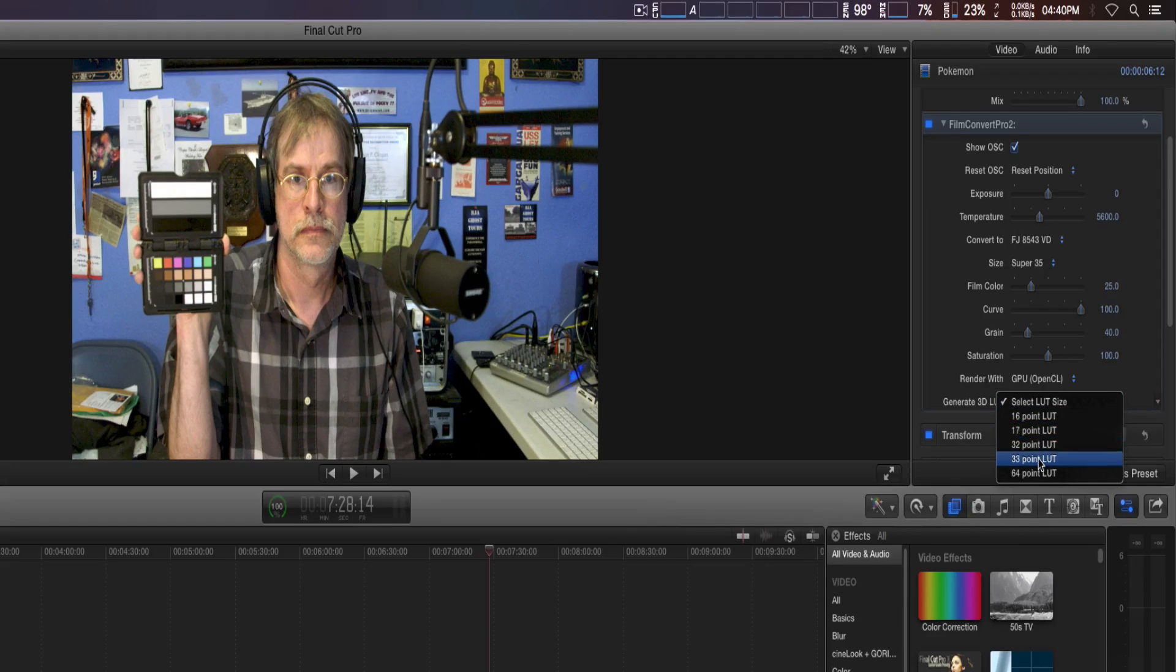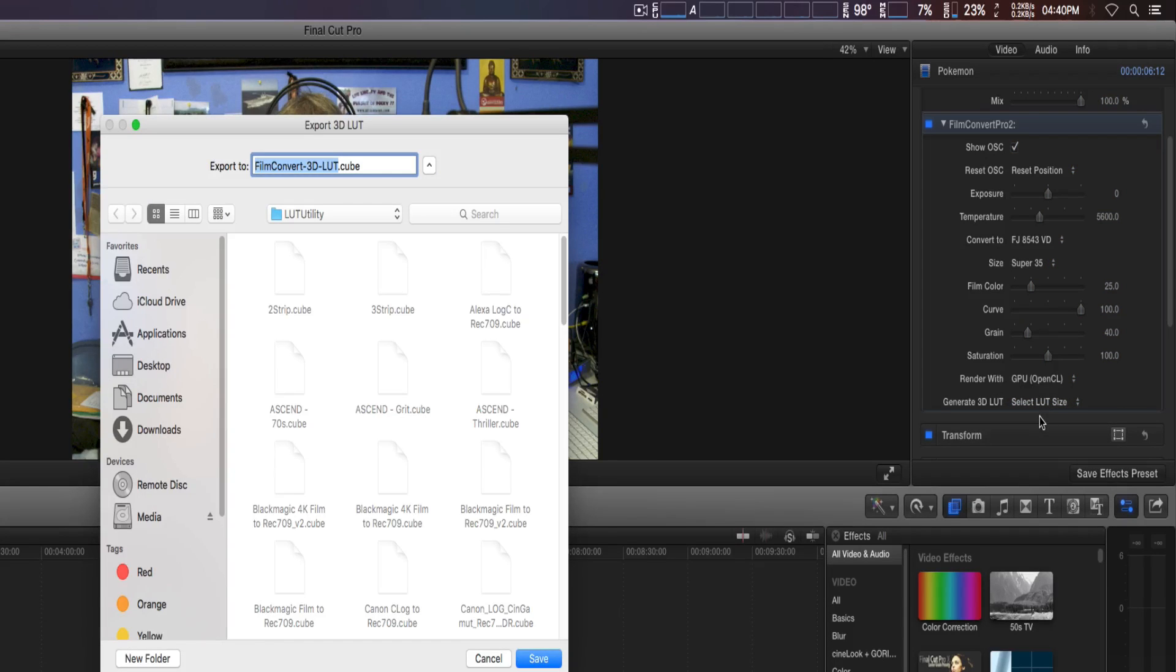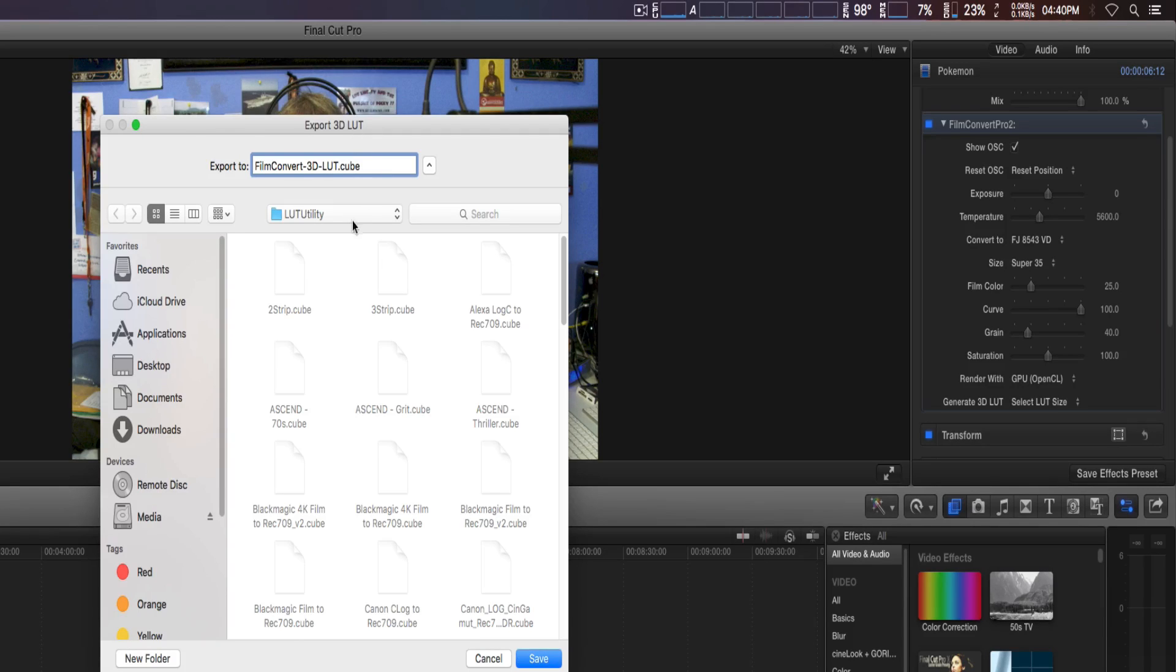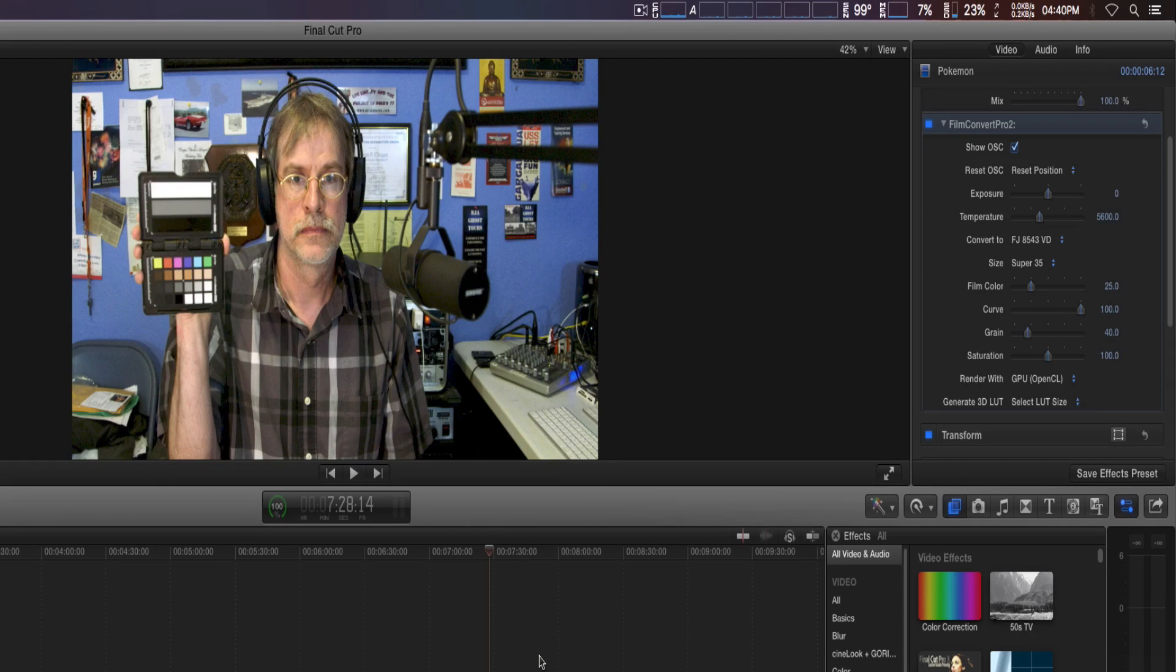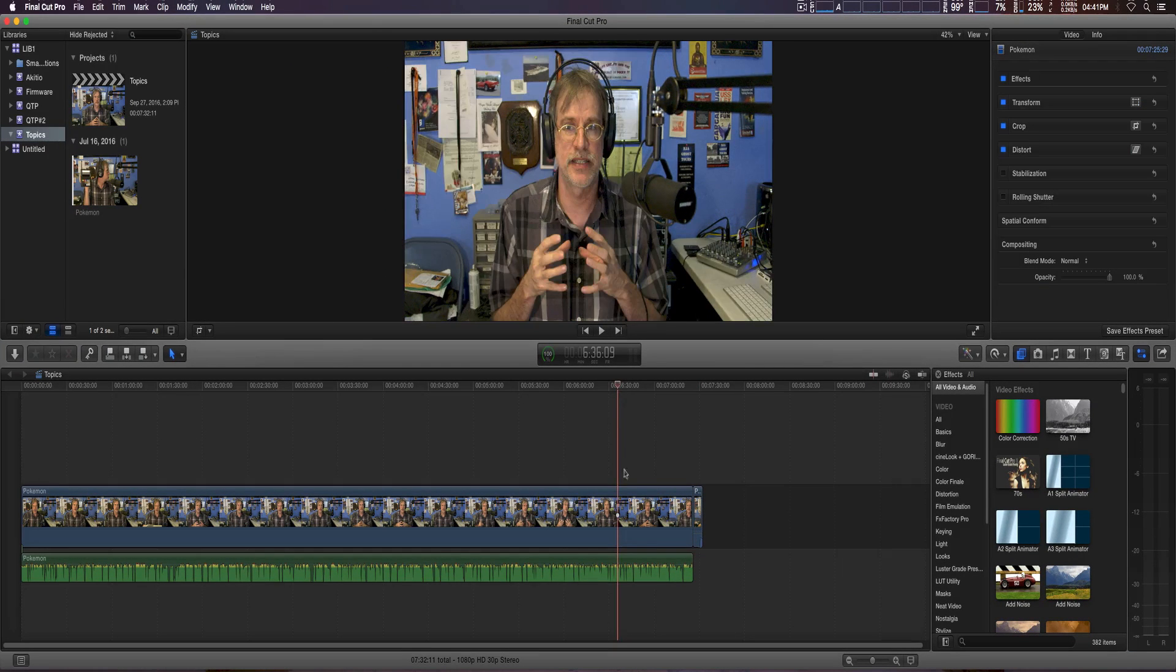You simply select whichever you want to use. I'm going to select 33-point LUT just like so, and that brings up the file to export. Here it says Export 3D LUT. We're going to save it and then import it into LUT Utility to apply it to another clip.